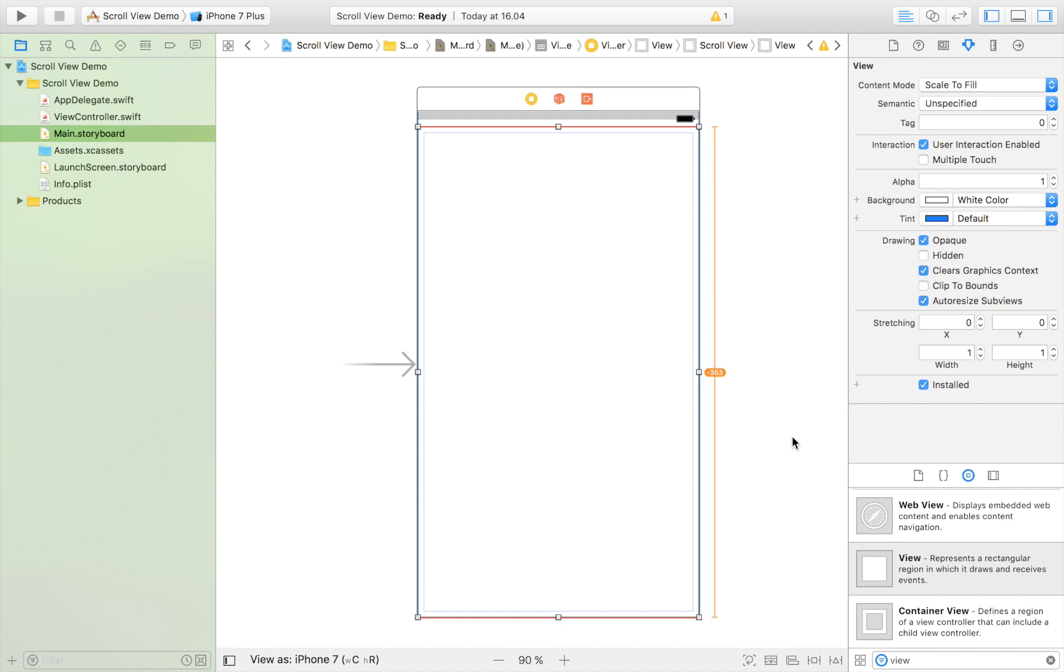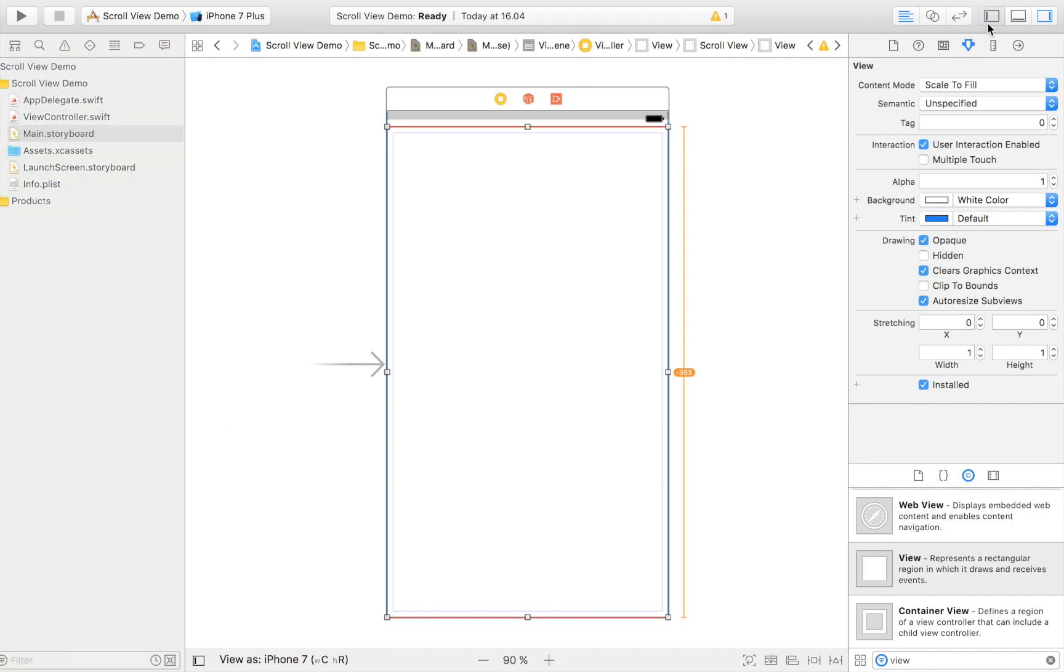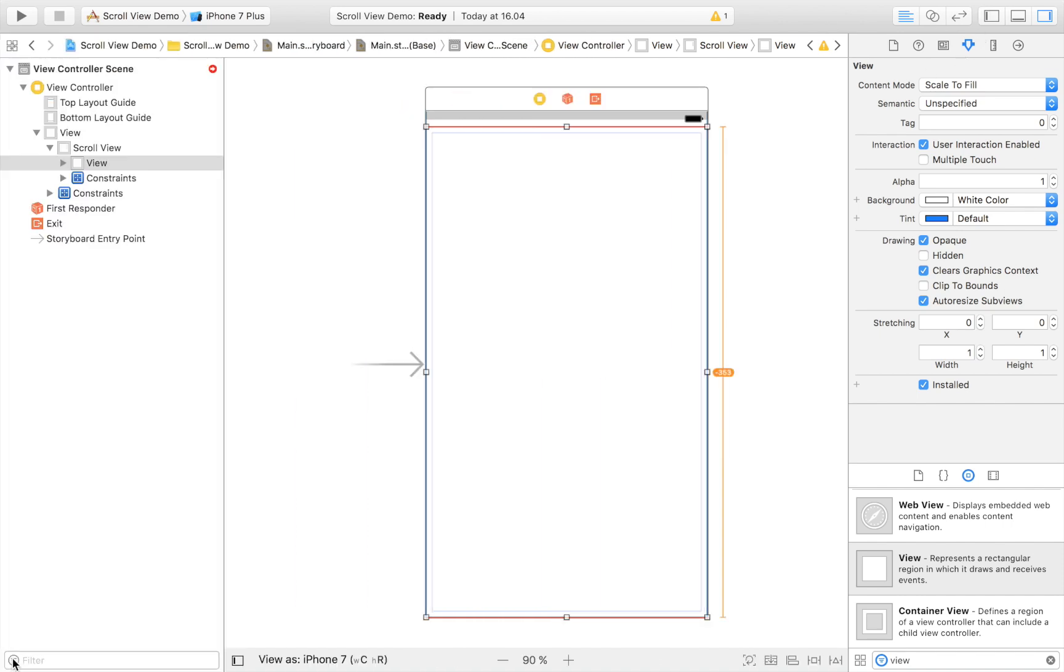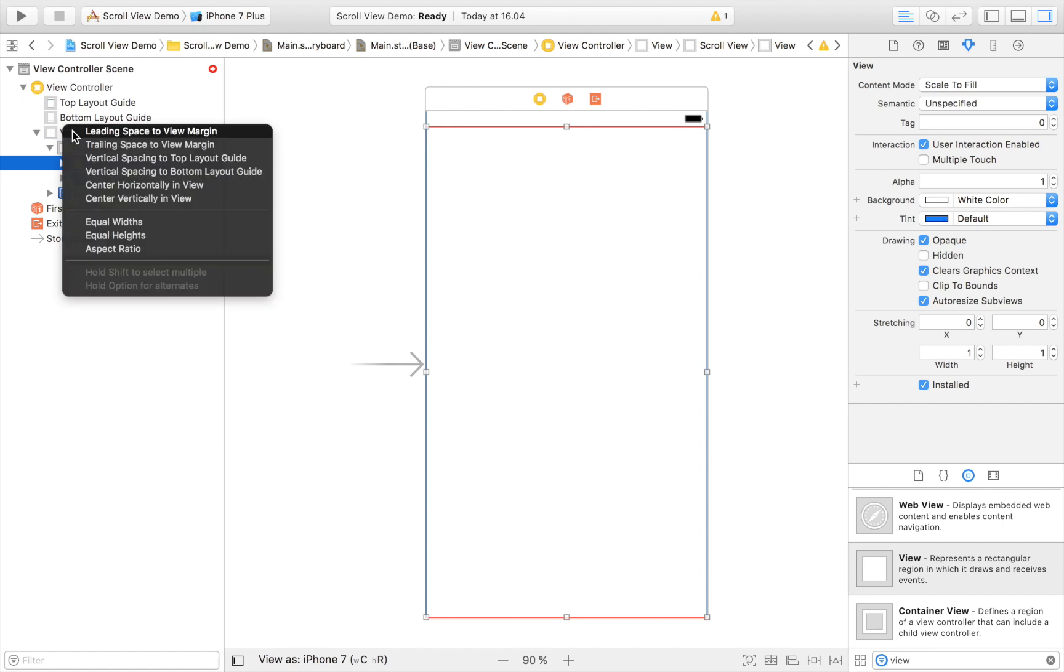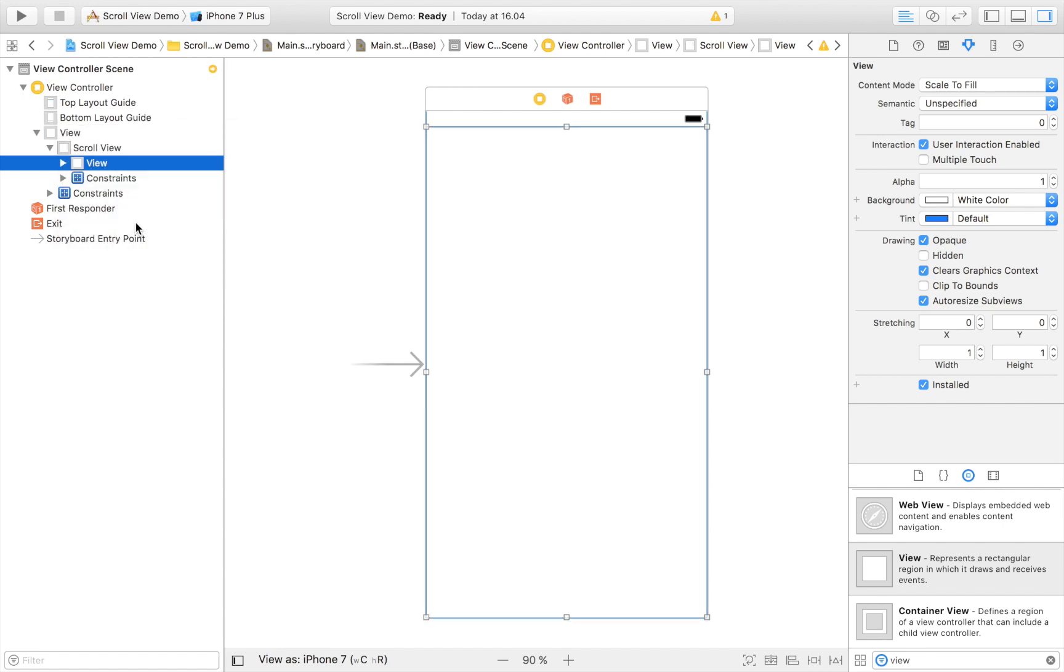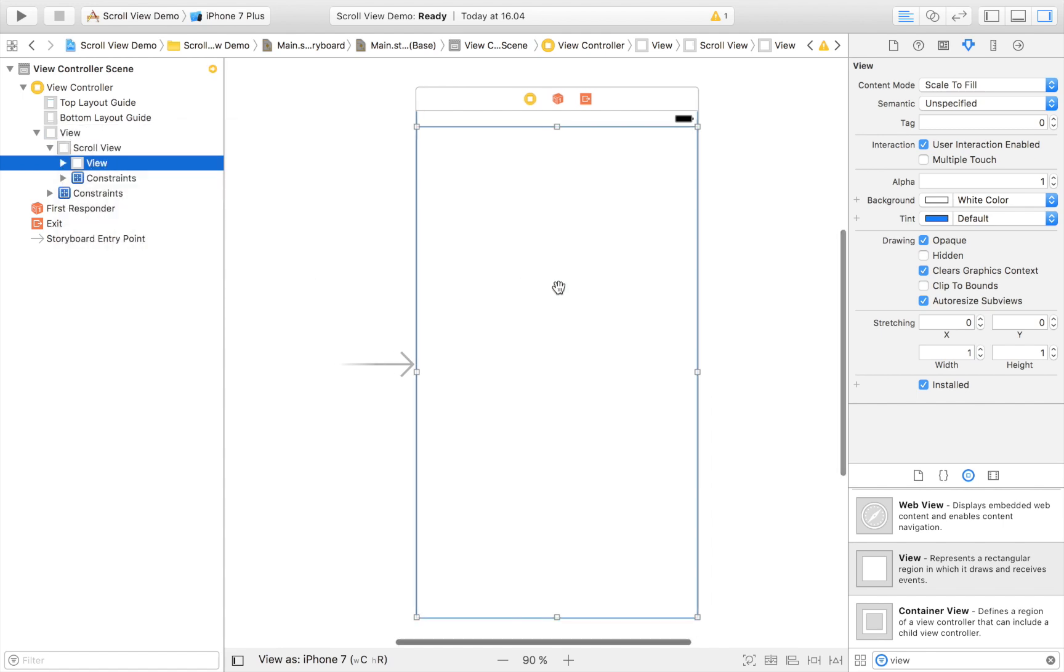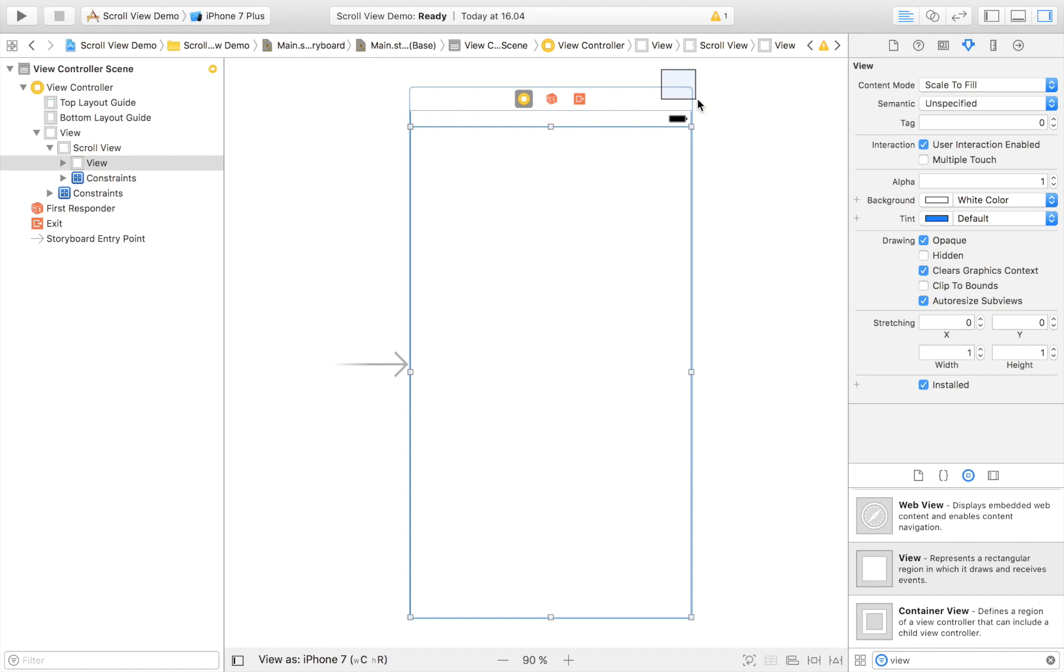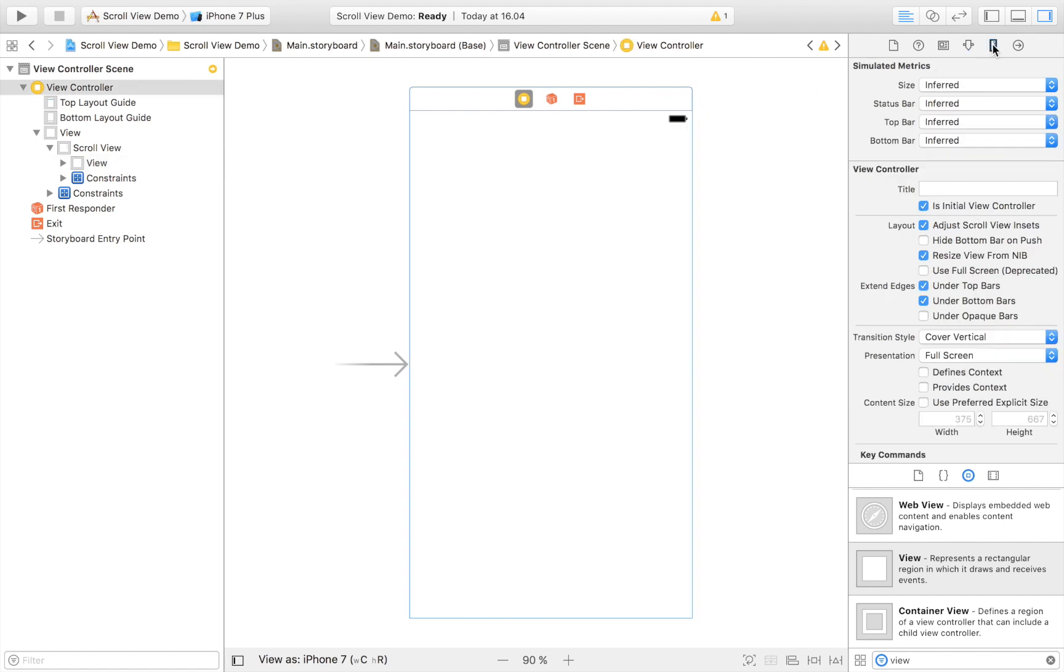As you can see there's some red there, some funkiness there, but that will clear out. Just click this one and then select your view and then control drag over to your view right there and then click equal widths.